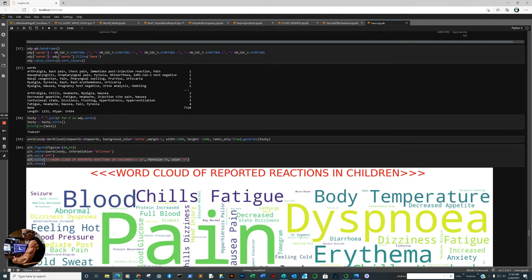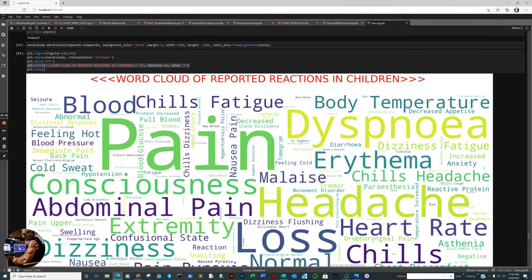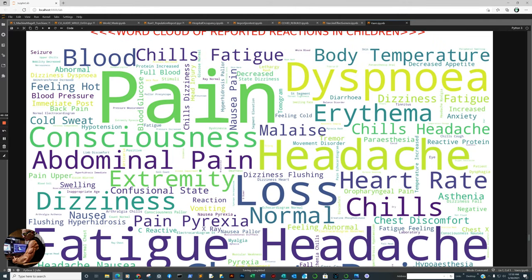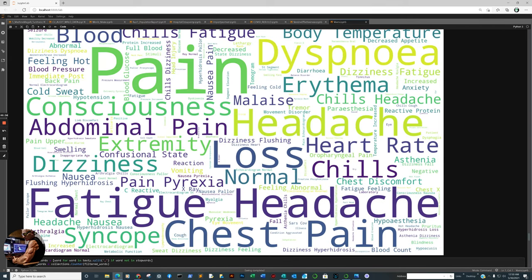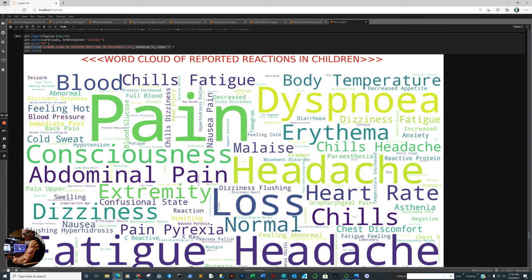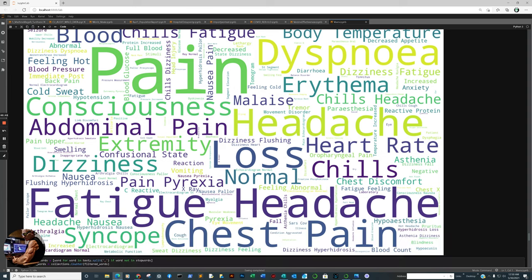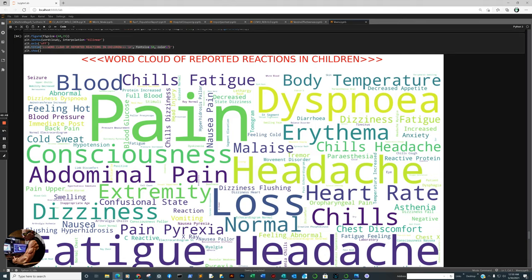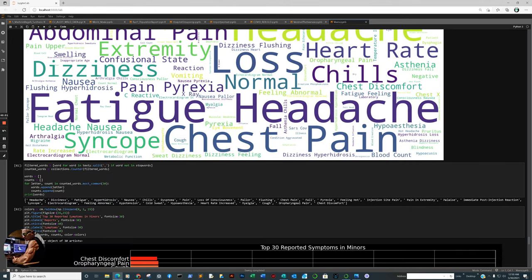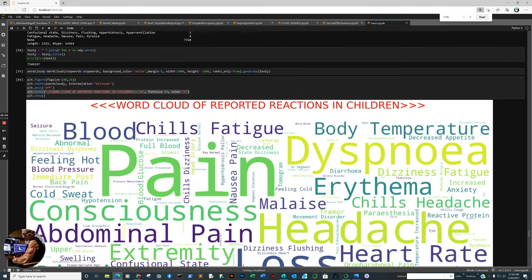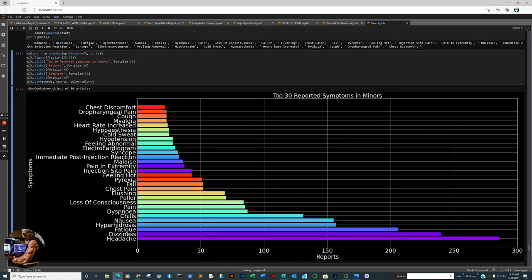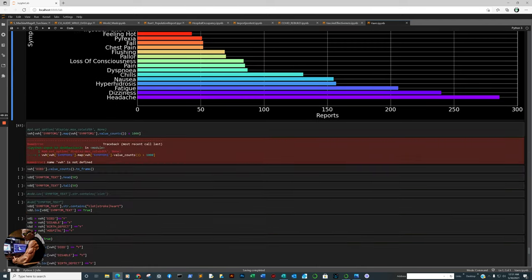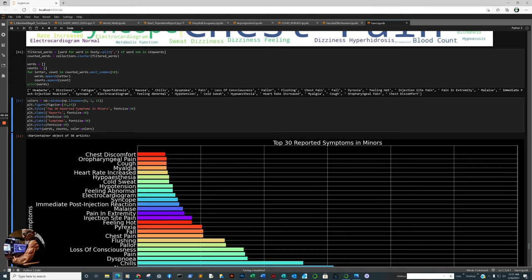Here's the word cloud in reference to children, what they report in the VAERS reports. This is the most common complaints. Then breaking down a little easier way to read. This is what they're experiencing, the youth in reference to the top 30 symptoms. Some of them are not symptoms, but I left it in here anyways because you could tell exactly what they're looking for in reference to what they're experiencing. A little different trend in reference to the adults.